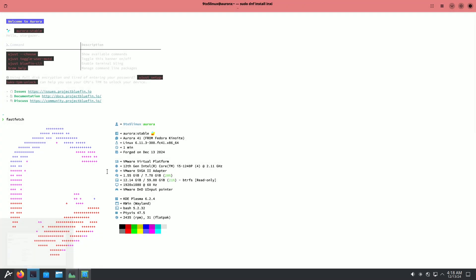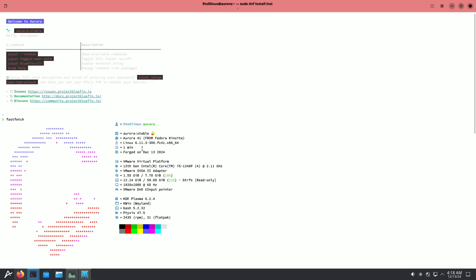I tried neofetch but instead typed fastfetch, which was pre-installed. Here is the fastfetch information — it says Aurora stable. Even though it's a stable version, in virtual machines it's performing quite bad compared to real hardware. In virtual machines there are some major lags and issues.